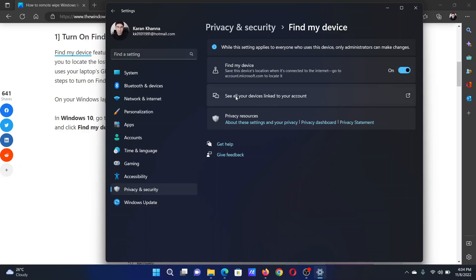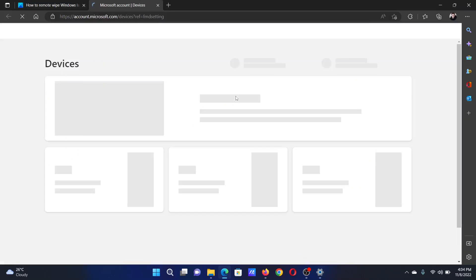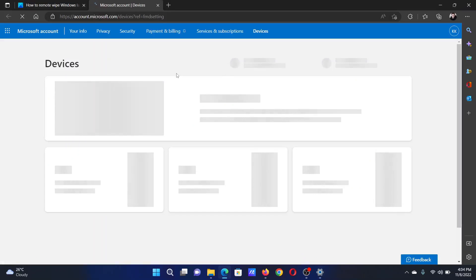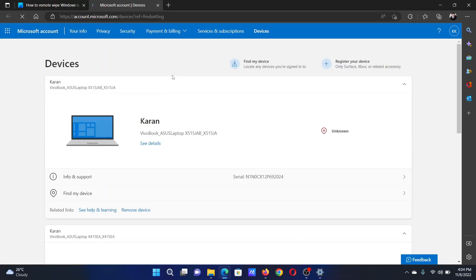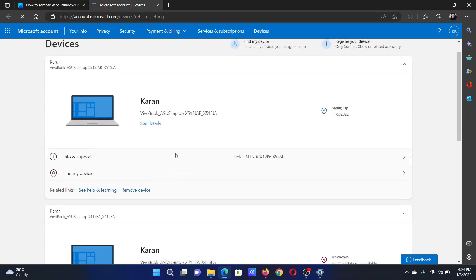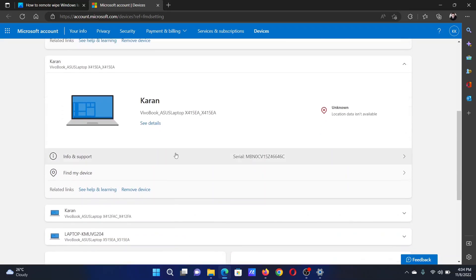Click on the second option which reads 'See all your devices linked to your account.' This will need a Microsoft login. After that, it will show the list of all of your associated devices.